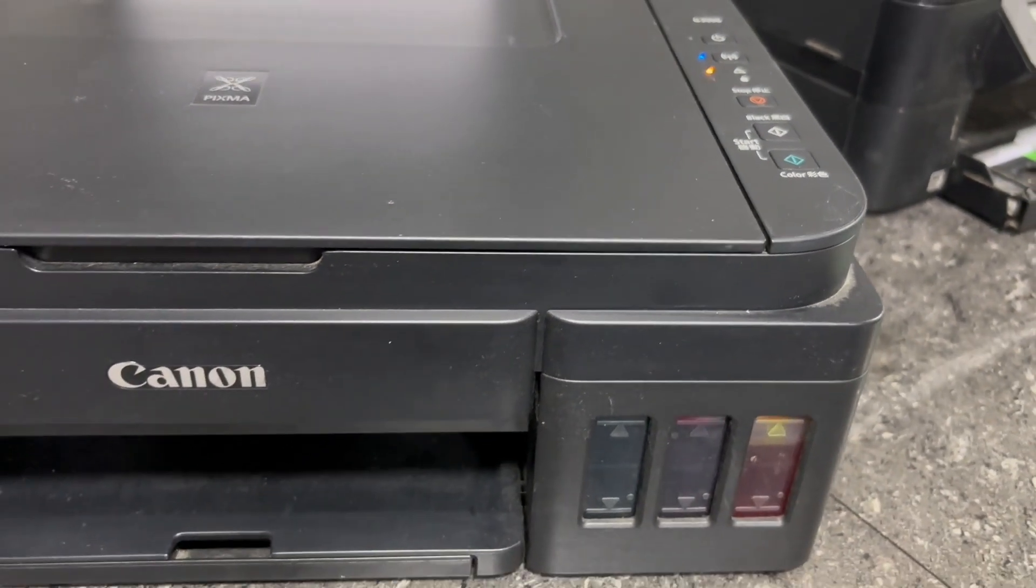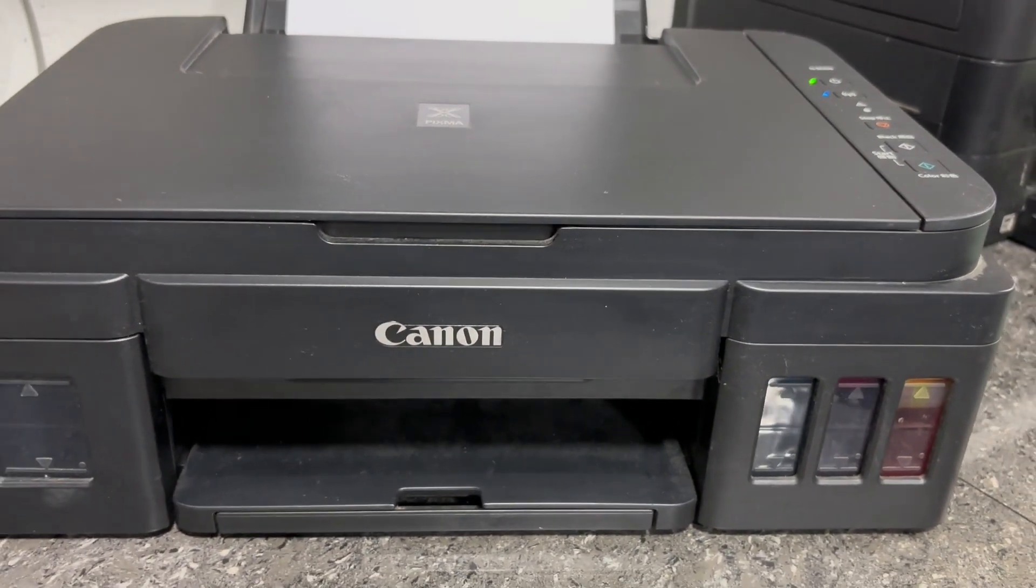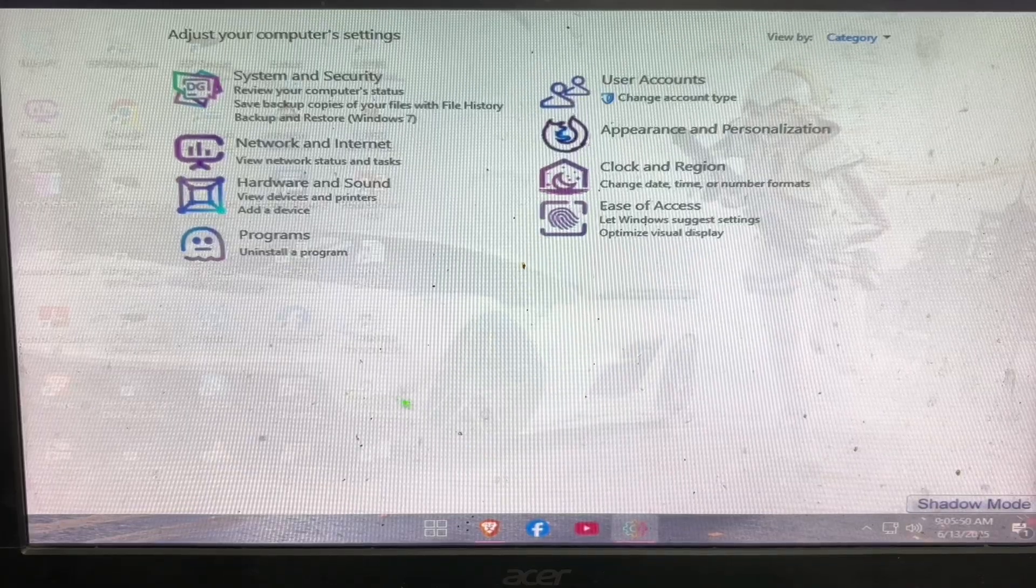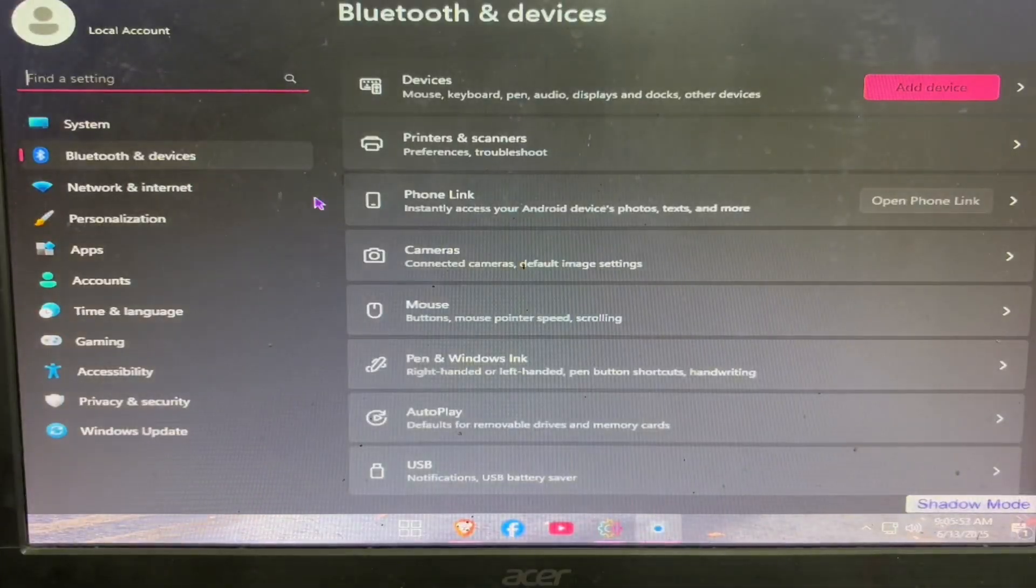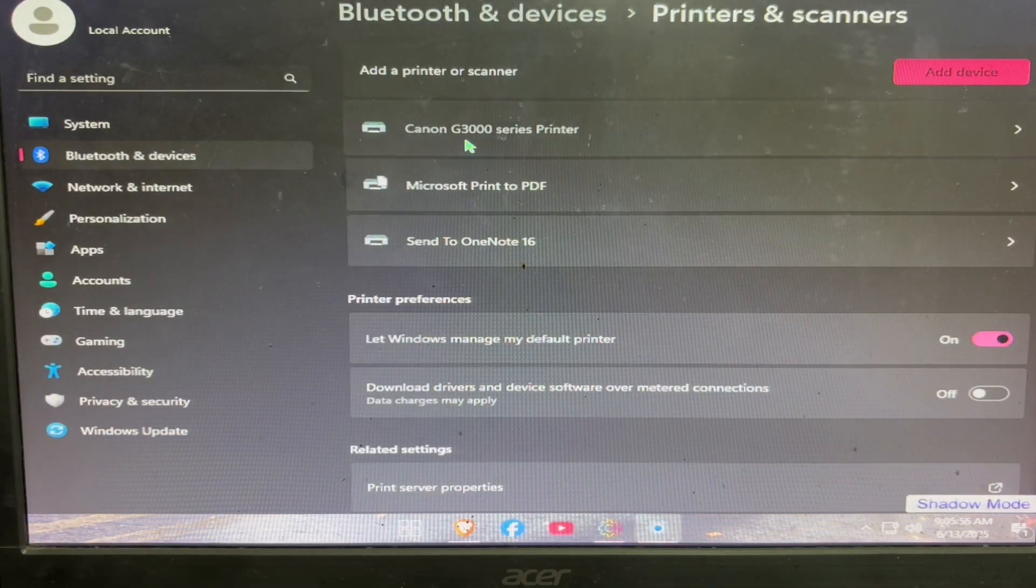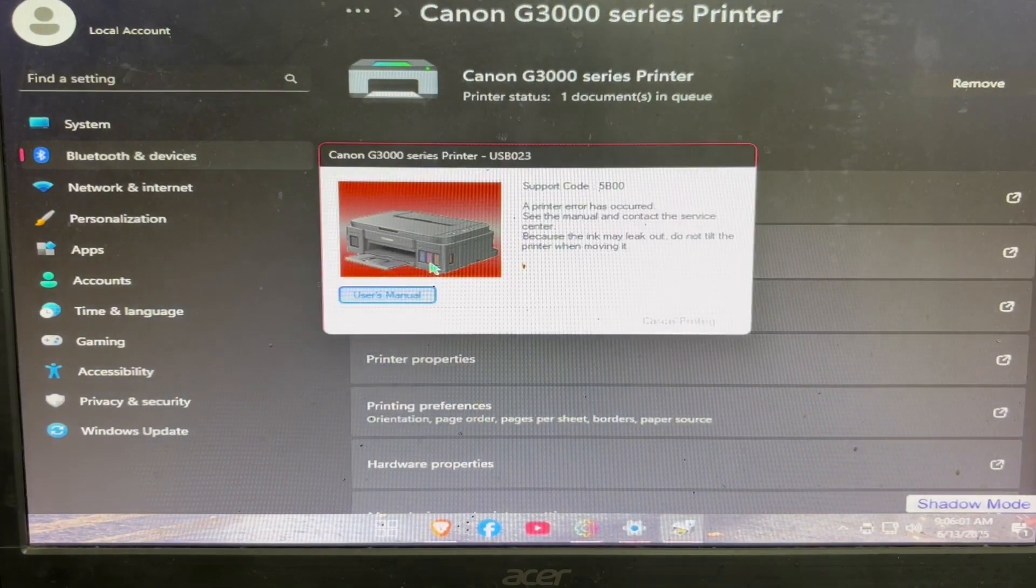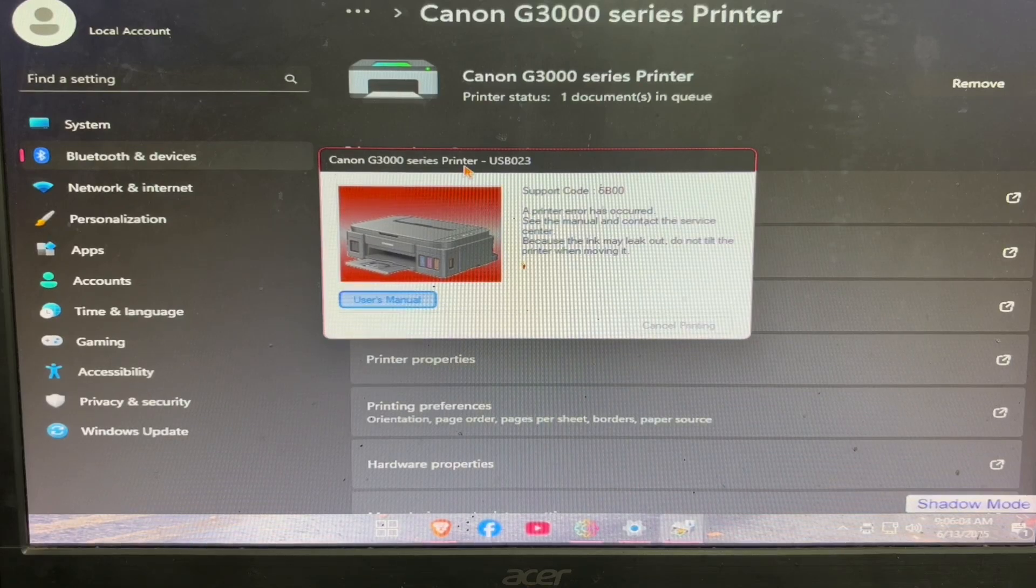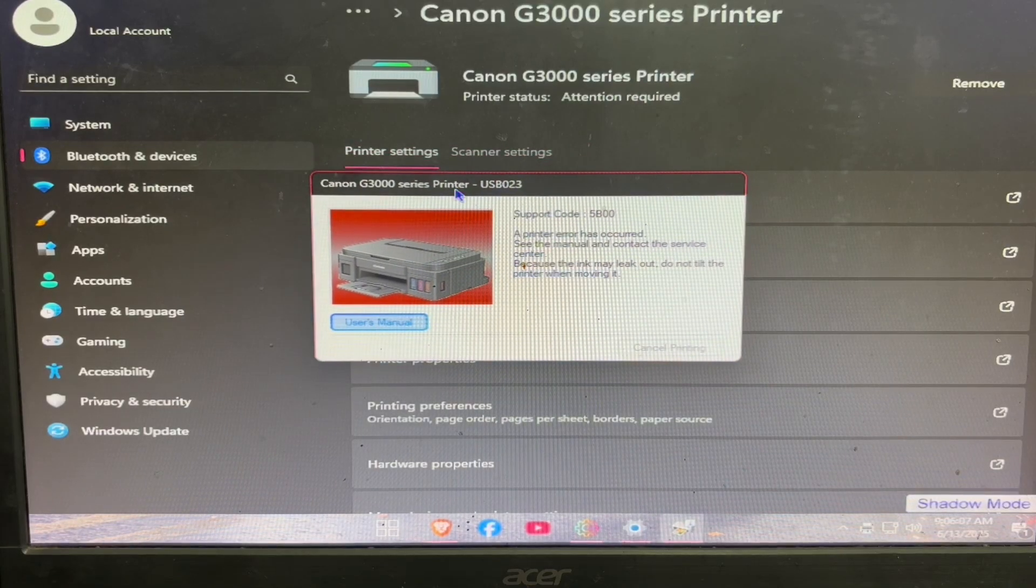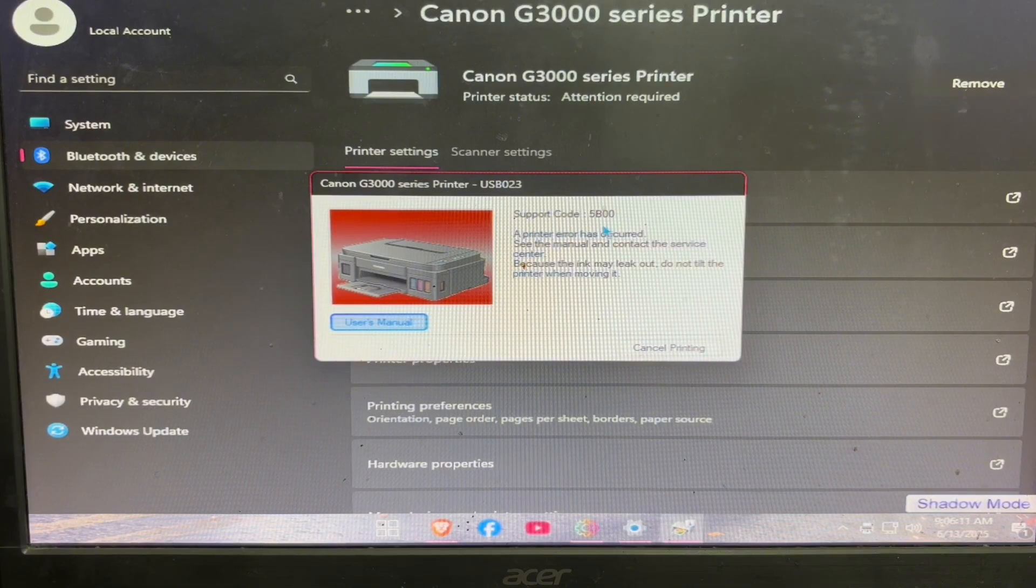Now let me show you the actual error when we attempt to print using our PC. Click on view devices and printers, then click on printers and scanners, then click your printer model, click print test page. So here's the error support code. So here it shows support code 5B00.